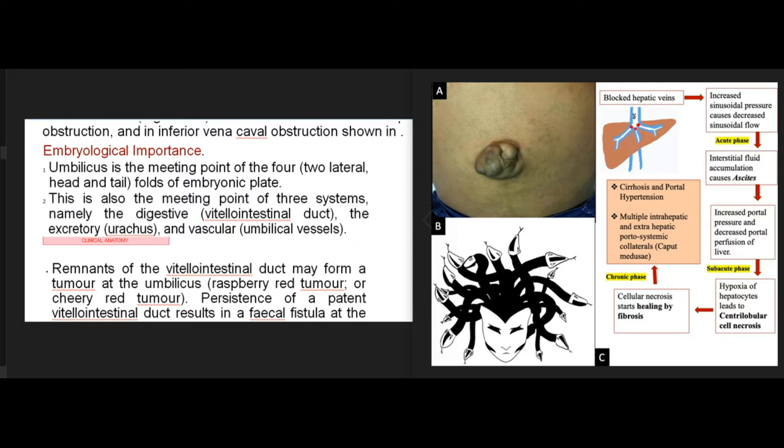Embryological Importance. The umbilicus is the meeting point of four folds — two lateral, head and tail — of the embryonic plate. This is also the meeting point of three systems: namely the digestive, vitelointestinal duct; the excretory, urachus; and vascular, umbilical vessels. Remnants of the vitelointestinal duct may form a tumor at the umbilicus, such as a raspberry red or cherry red tumor. Persistence of a patent vitelointestinal duct results in a faecal fistula at the umbilicus.